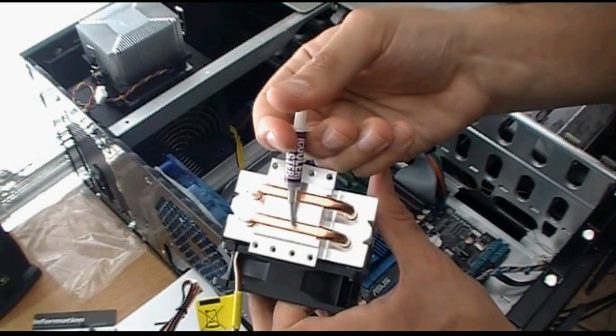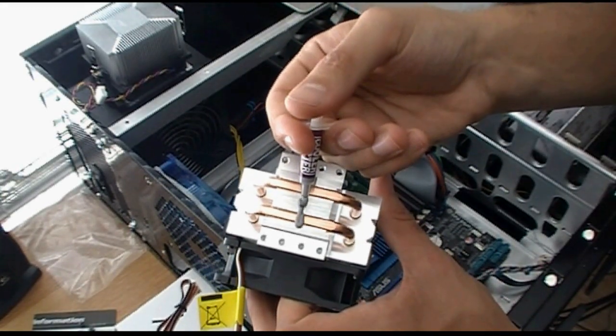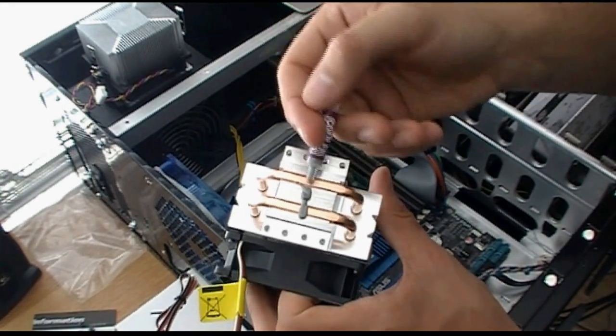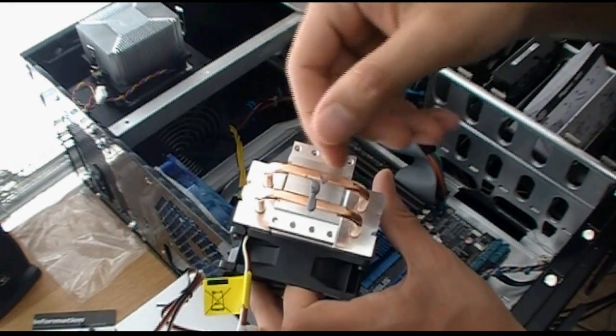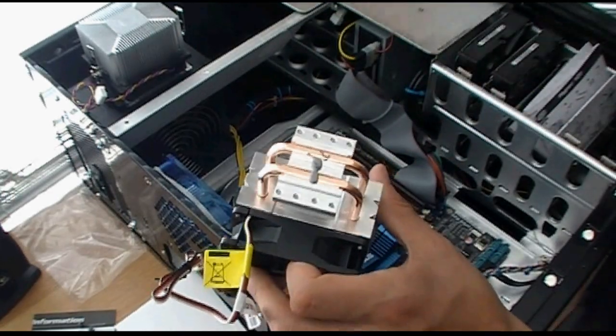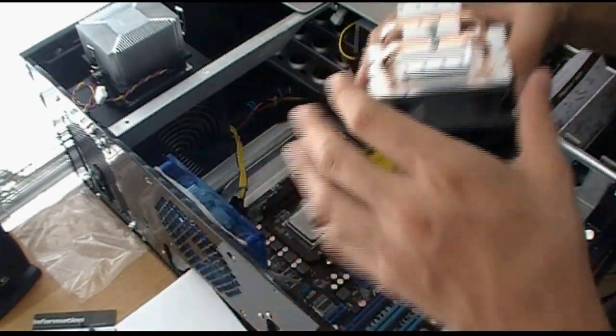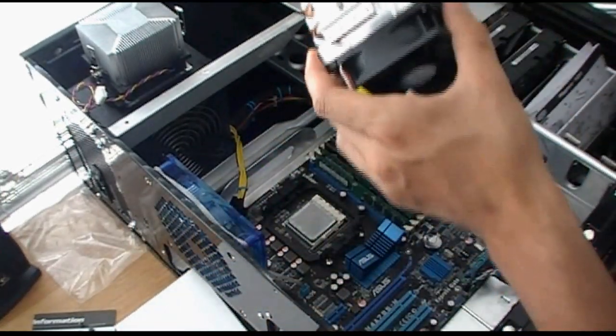So you're going to put about a dime... Ooh, that squirts out. About that much on it. That's all you're going to need. And then we're just going to plop her on there.